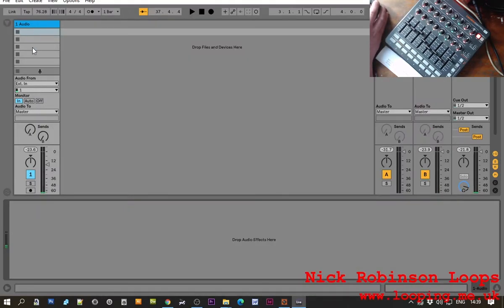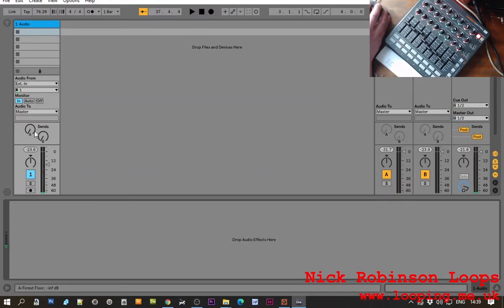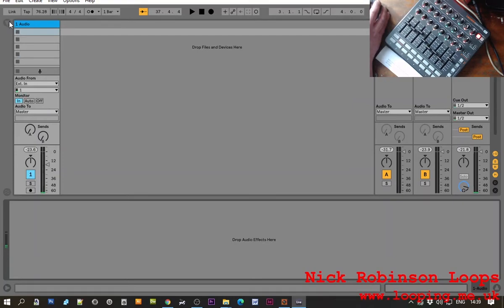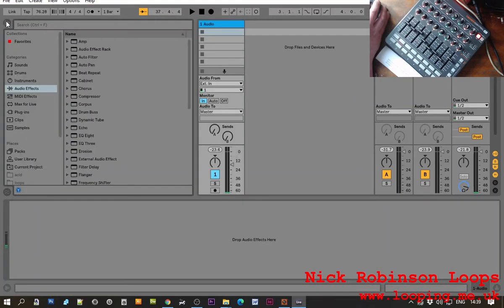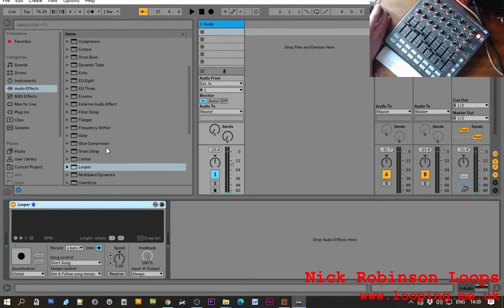So I've set up an audio channel external in which I'll add later. I've set up a reverb and delay on the sends. I'm monitoring the input although there's no input at the moment. So we click on here and under Audio FX we drag a looper down onto there.